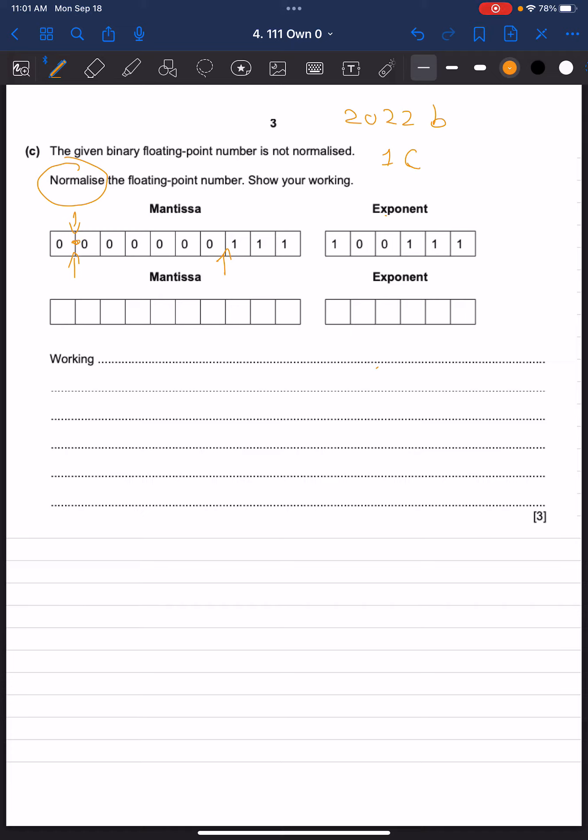which is where the decimal place usually would be. So that would be 1, 2, 3, 4, 5, 6 places. So we're going to write that down and note that it's 6 places from the original position.